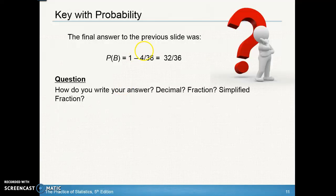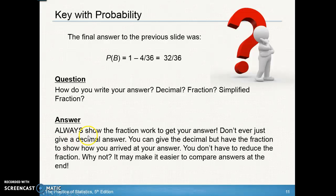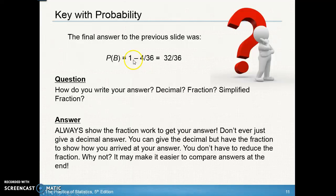The final answer was 32/36. You might wonder how to write your answer — decimal, fraction, or simplified fraction. Always show the fractional work: show the step 1 − 4/36. You can also give the decimal by computing 32 ÷ 36, but you must show that fractional step. You don't have to reduce the fraction — this is probably the only time you'll hear a math teacher say that — because keeping the original denominator makes it easier to compare answers.